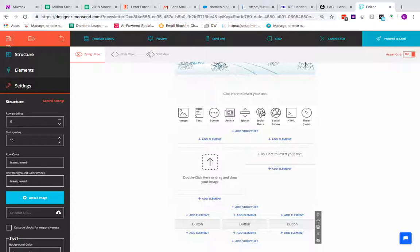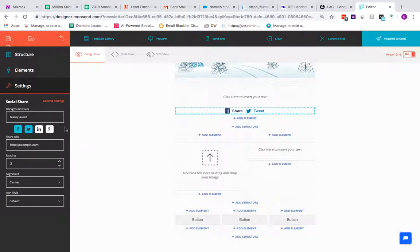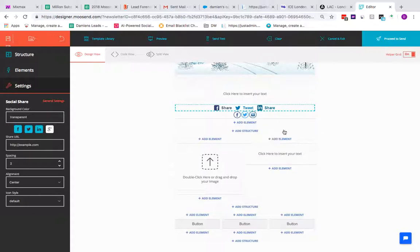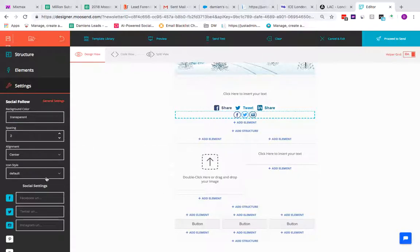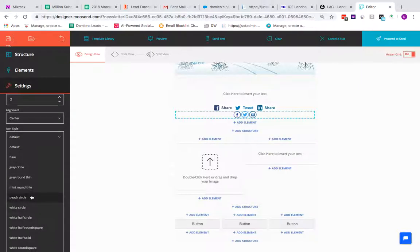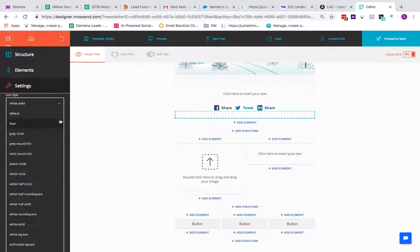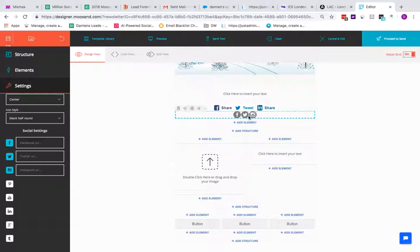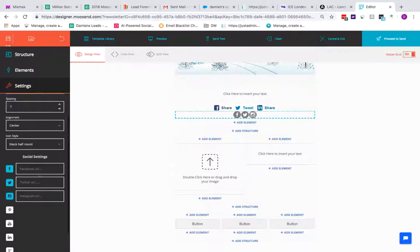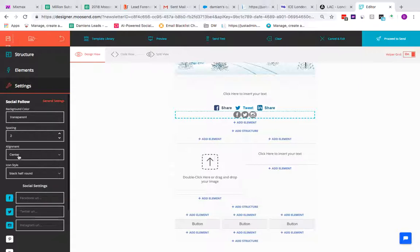There's also a Social Share element — click on it, enter your URLs, adjust transparency, add more links, and set spacing. Similarly, the Social Follow element lets you change style — for example peach circles, solid white, or black half-round icons — and you can manage spacing, add additional social buttons, and fill in the URLs for each social follow. Spacing can be adjusted there as well.